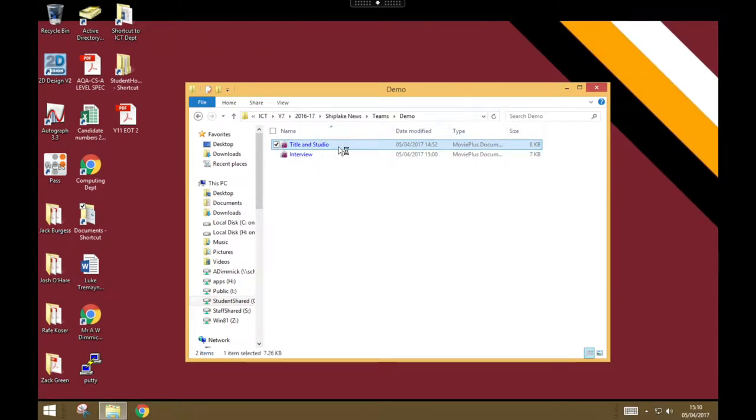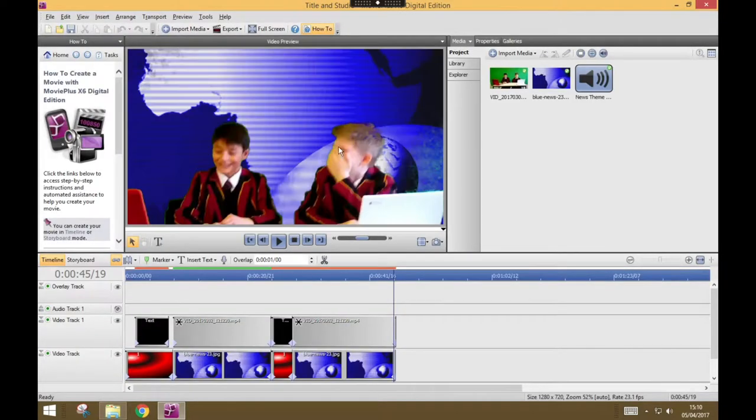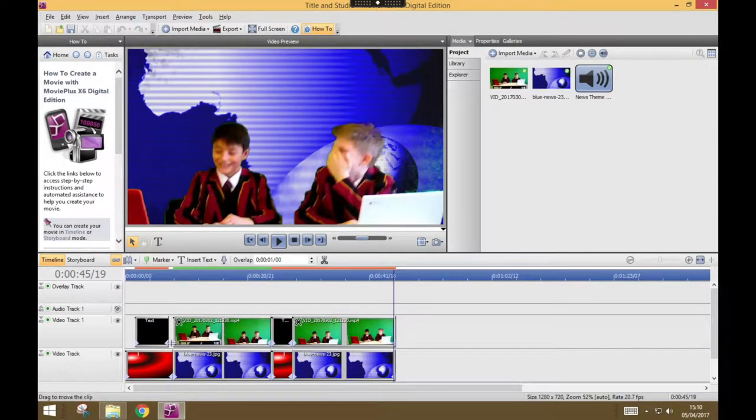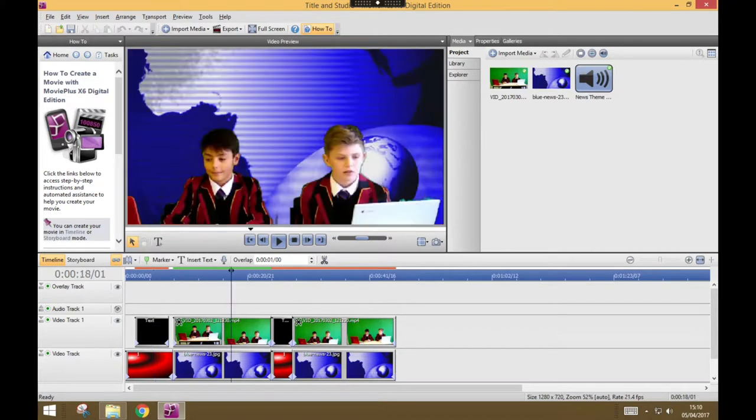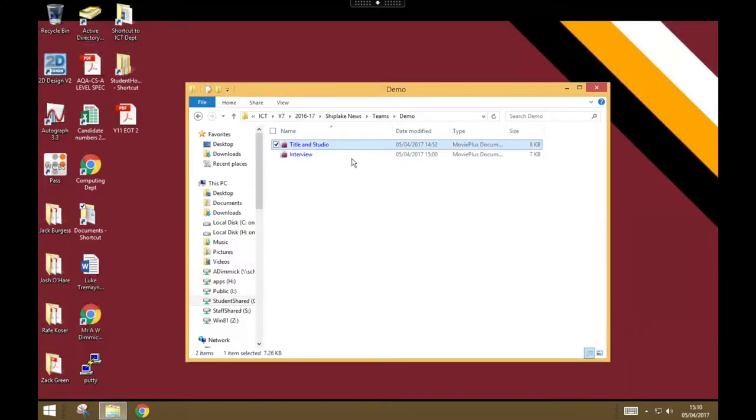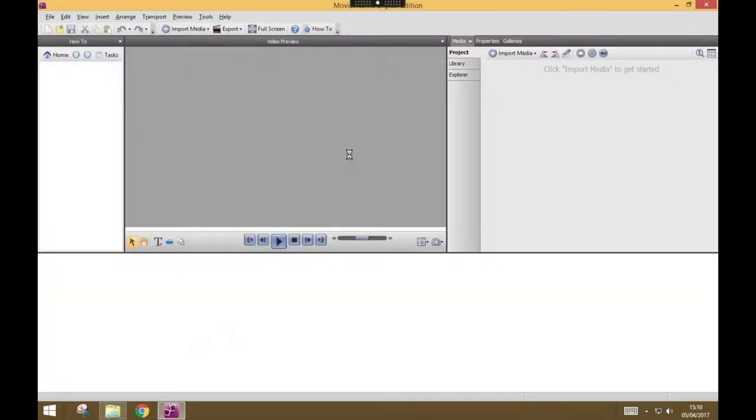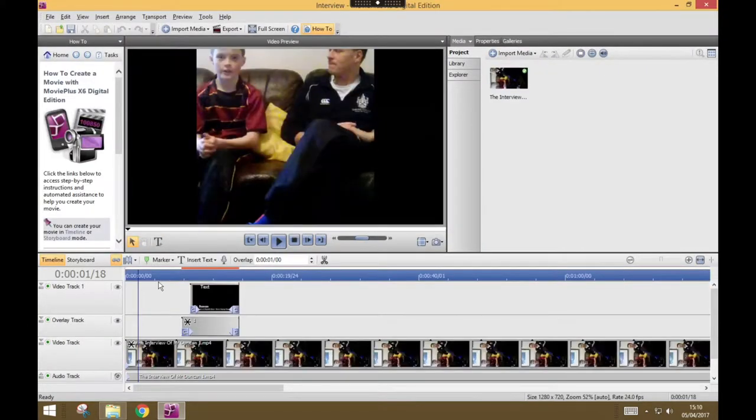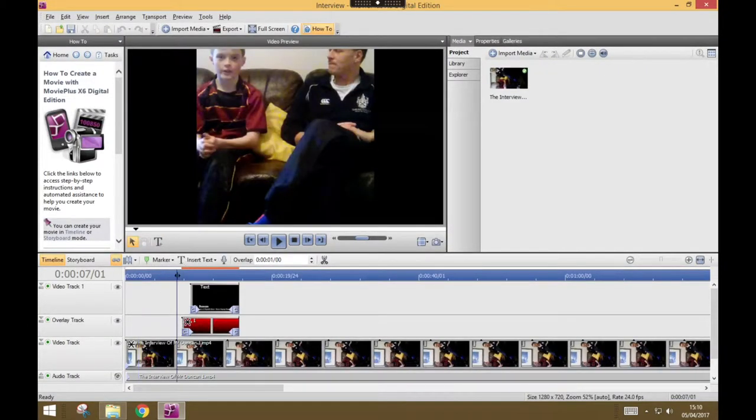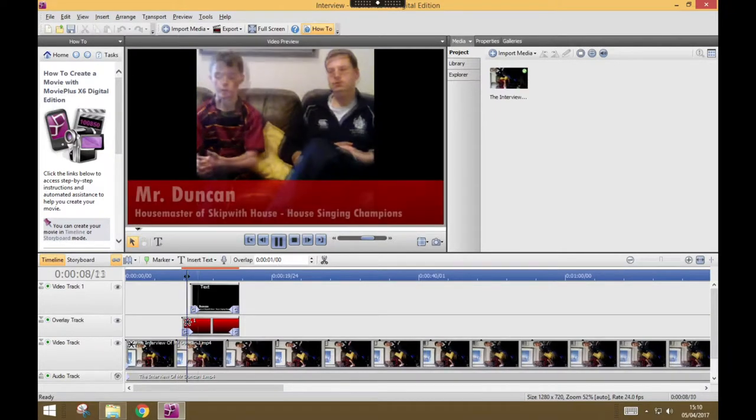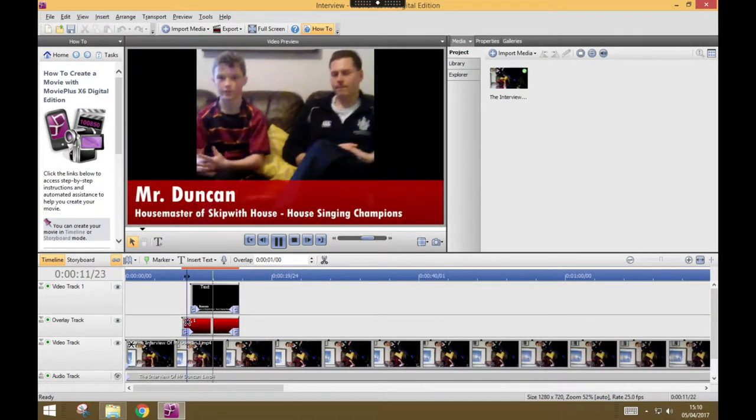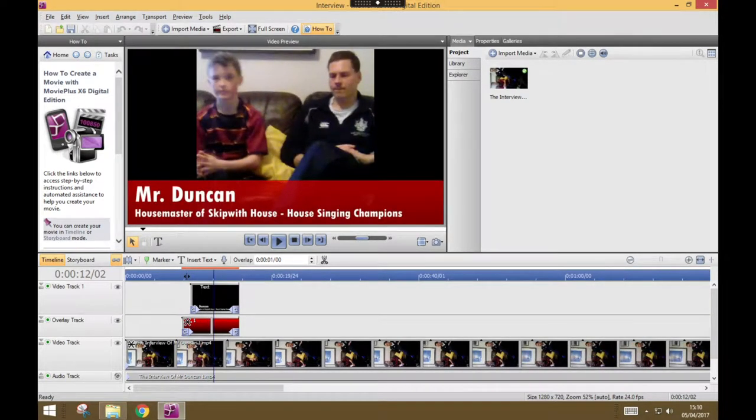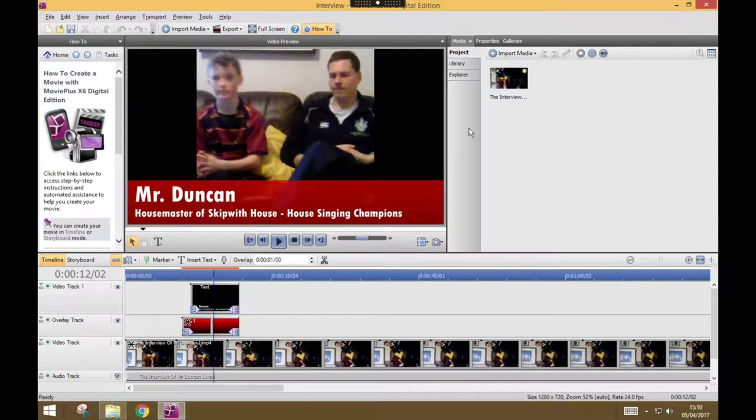here I've got one project where I've made my opening titles and I've got some studio footage. And I've got another project, if I close this one, which contains an interview. And I've cut the interview and I've put some text over it so you can see that it comes up with a little caption. And the tricky thing is I want to put the two together. I want to take this interview and put it into the studio footage.